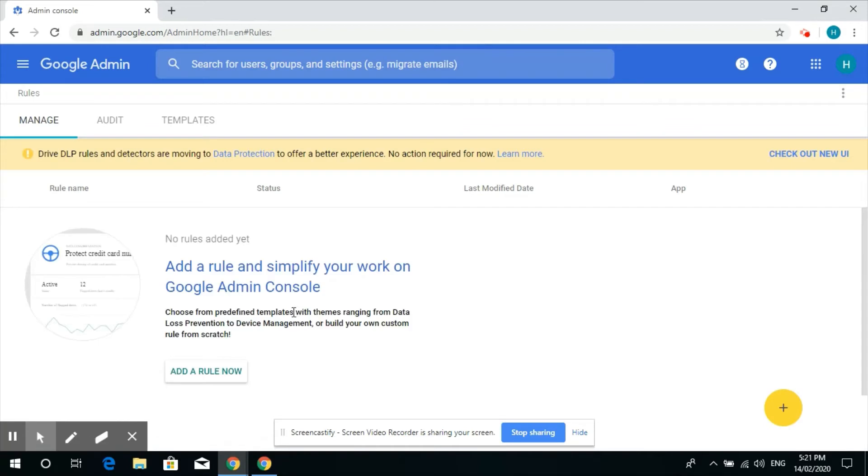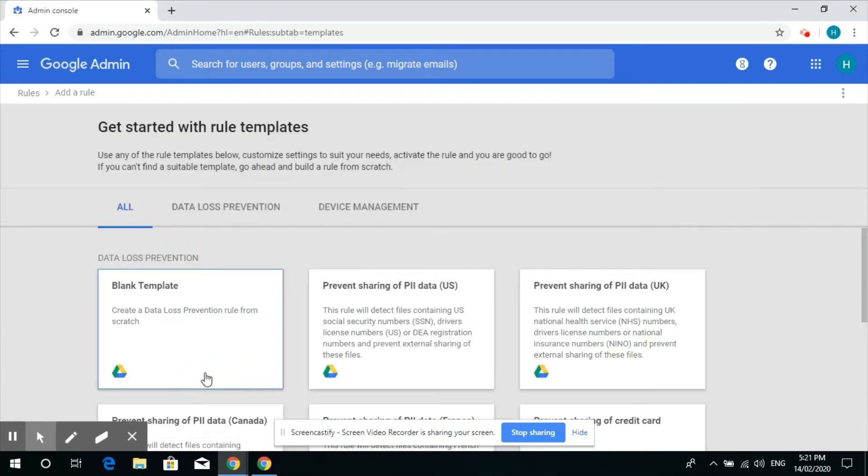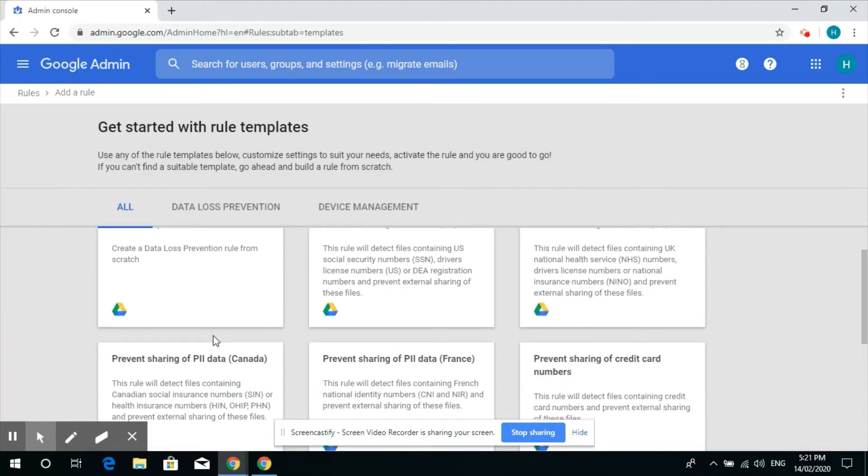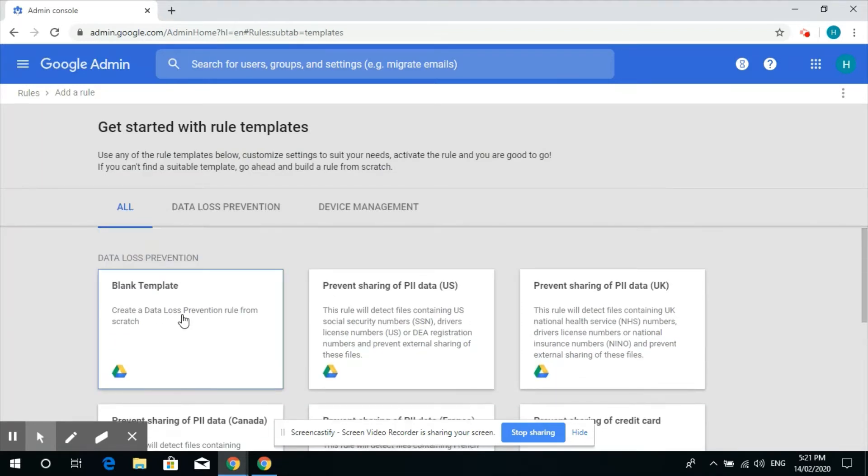After that you just need to click on add a new rule. And then here we'll create a blank template.